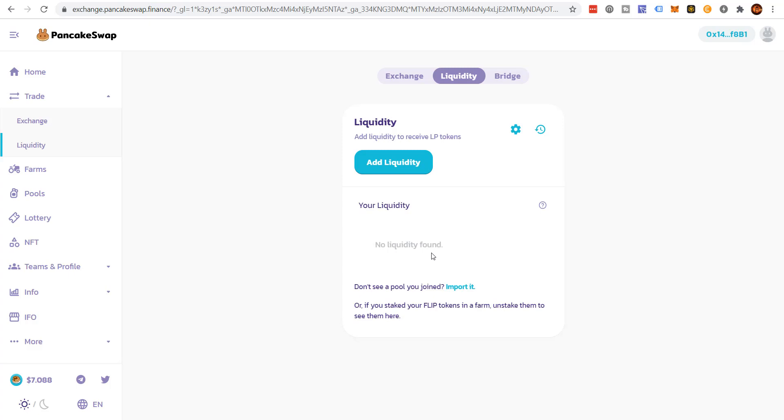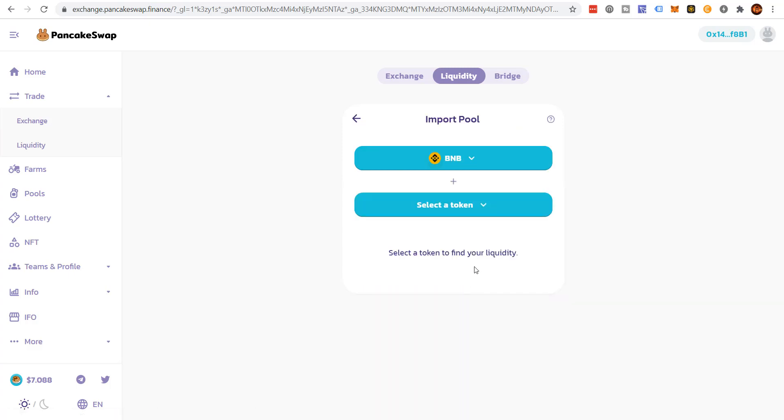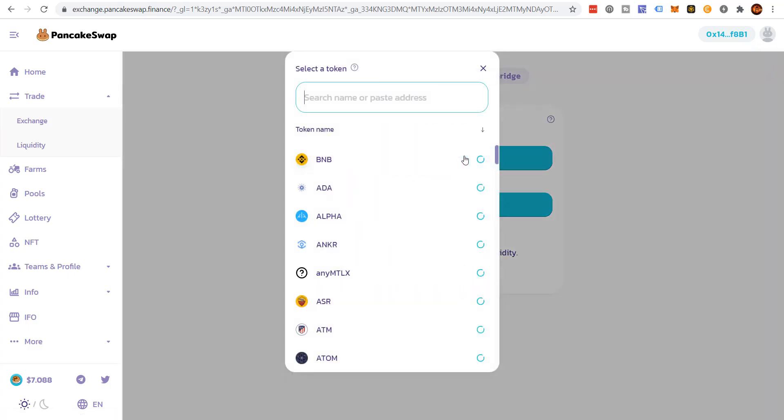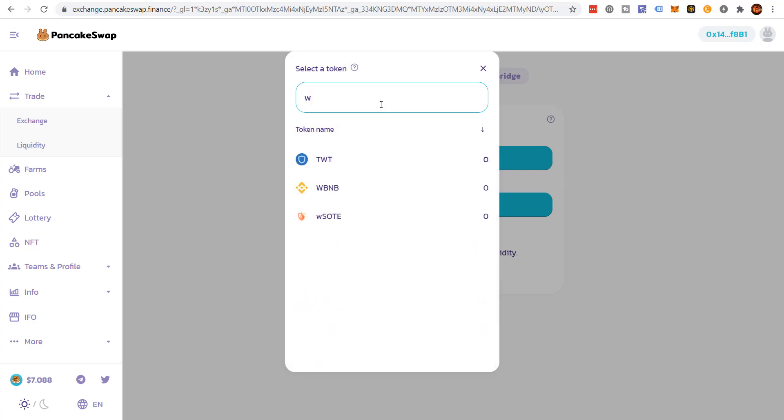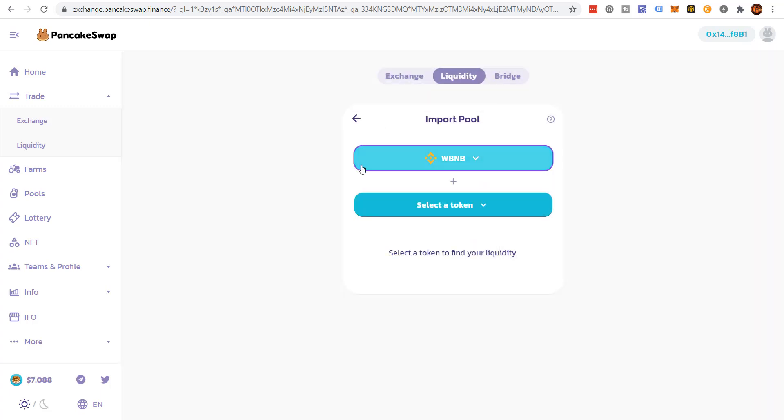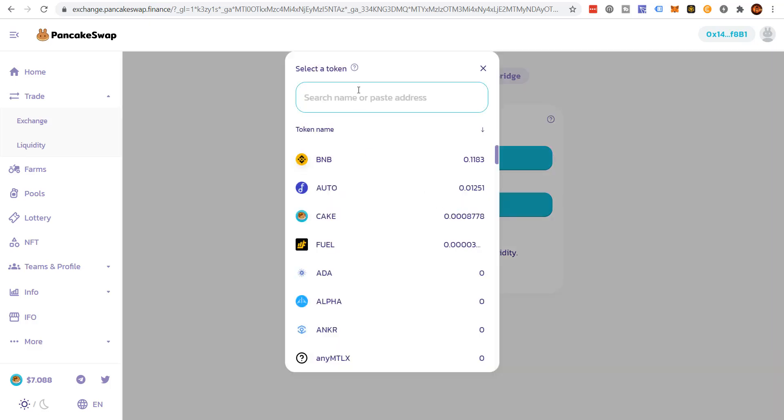So what I need to do is I need to basically import it. It works just like this. WBNB. And then I got to select the token. The token's not here, so I need to find the token address.